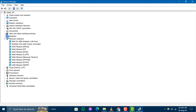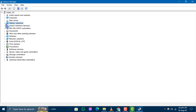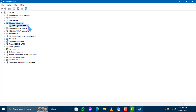Step 2. In Device Manager, you'll see a list of hardware categories. Click on Display Adapters to expand it. This will show you the graphics-related devices currently installed on your system.